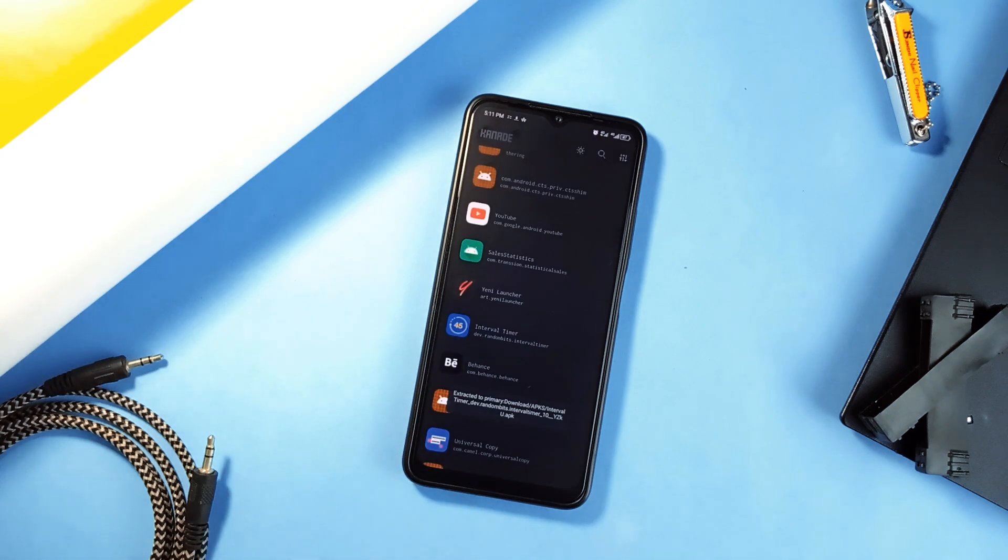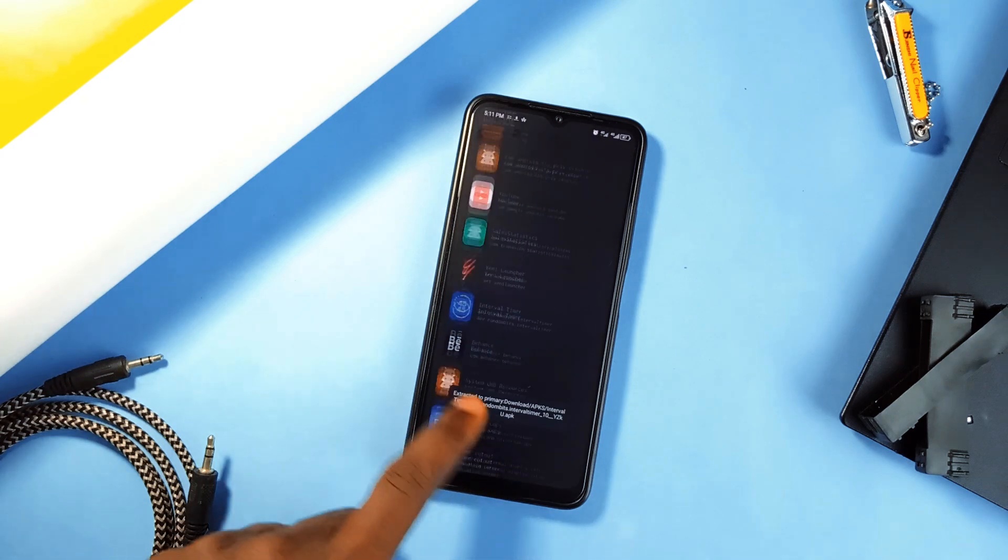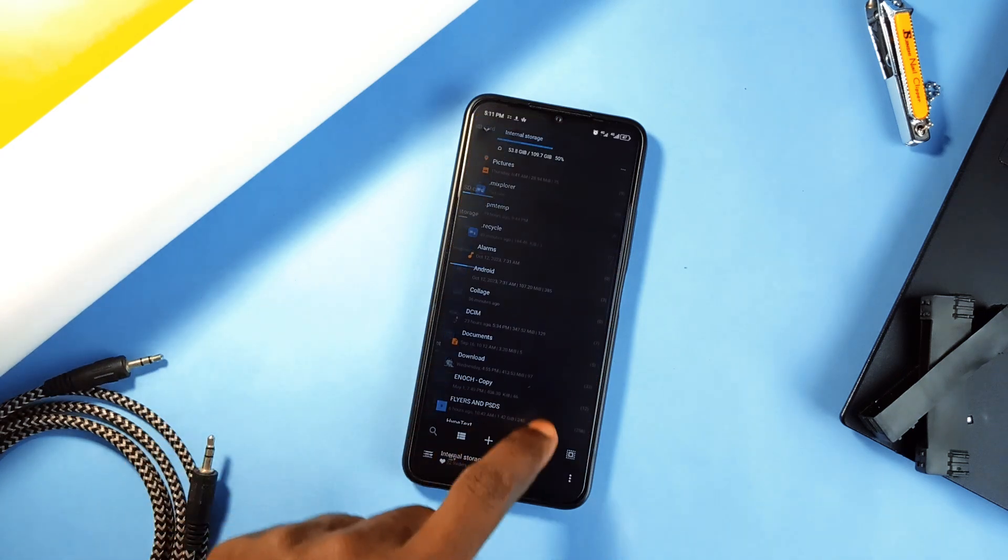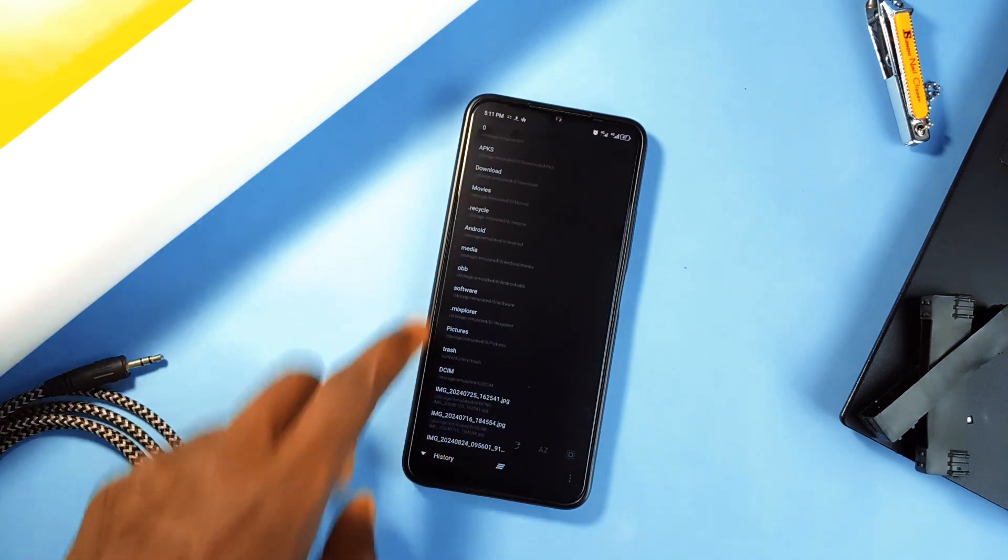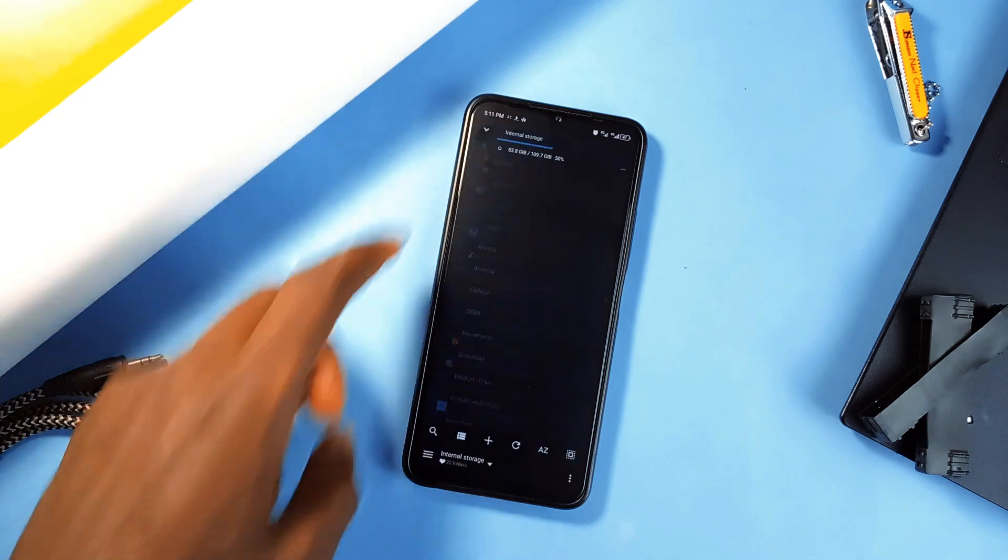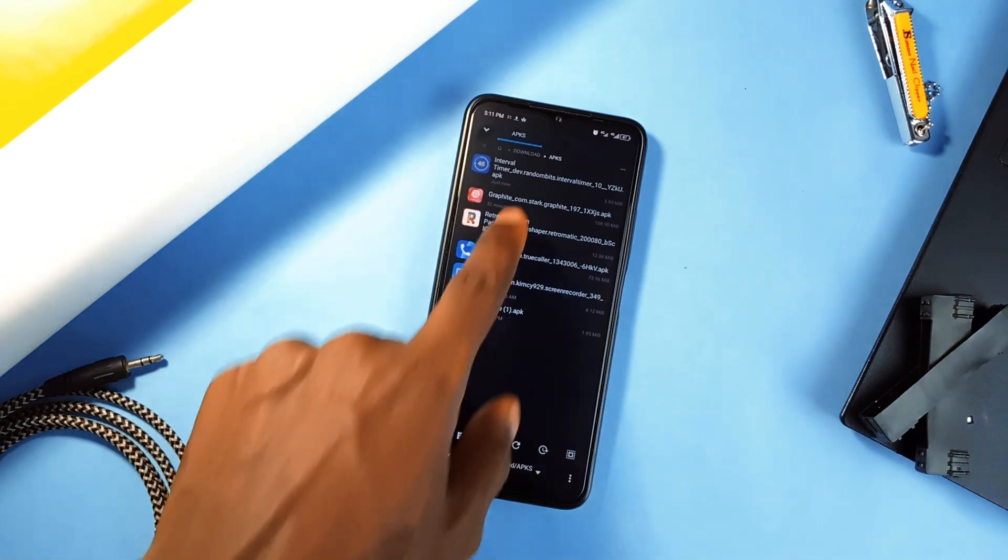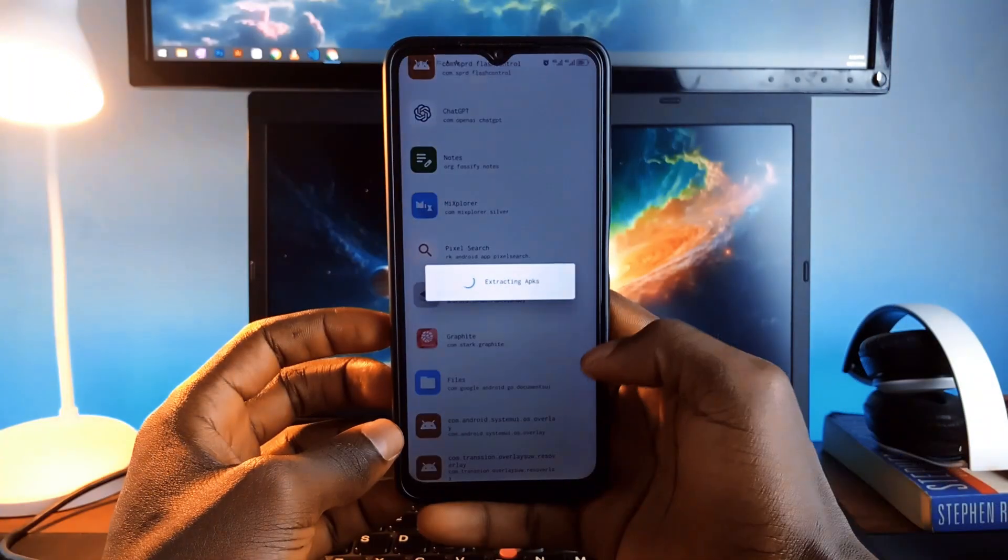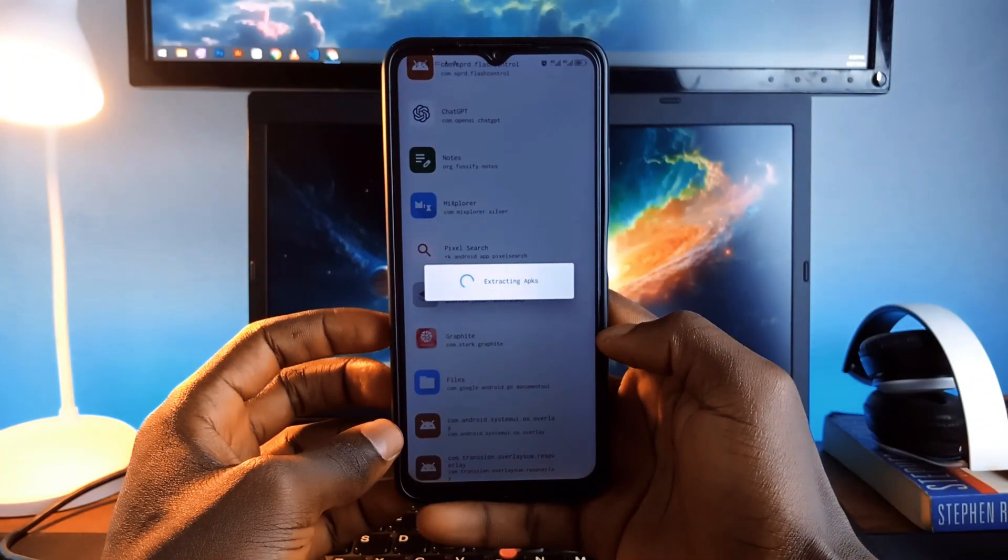And with just a tap, it will extract the APK of the particular app to the internal storage, and it works on any app installed from the Play Store or from other sources, and even works on system applications.